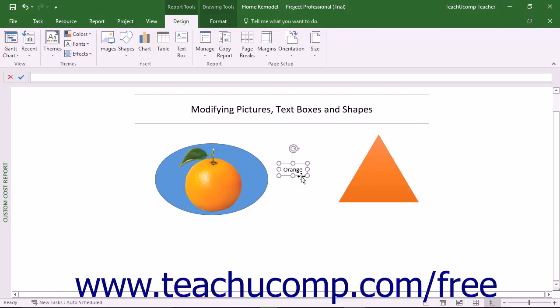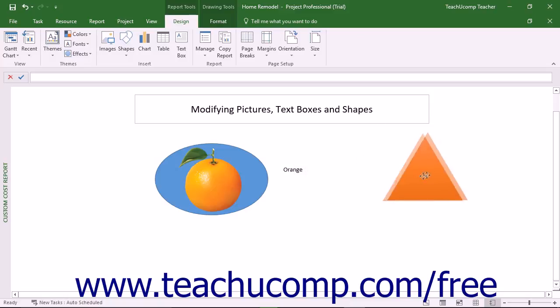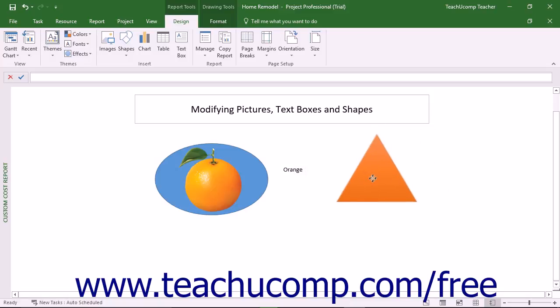Alternatively, to move pictures and shapes that contain a fill, click and drag directly within the filled-in area of the shape or picture.